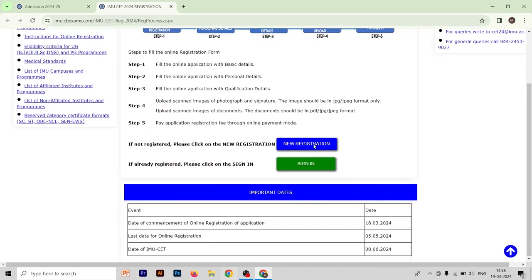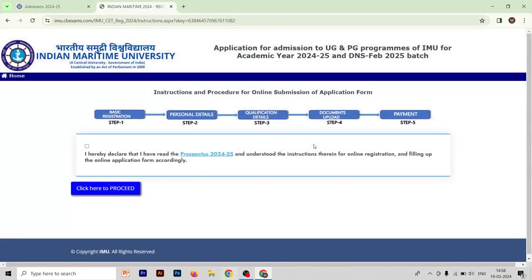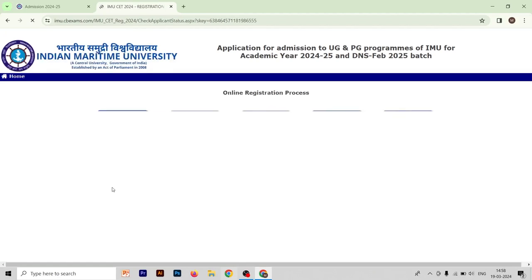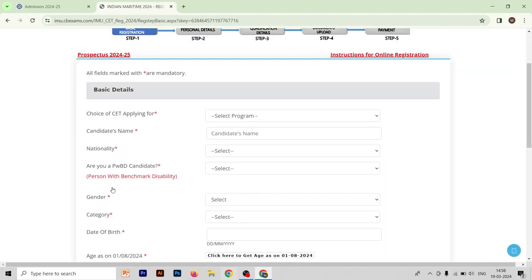After clicking on 'New Registration', you have to select the declaration option: 'I hereby declare that I have read the prospectus 2024-25 and understood the instructions therein for online registration and filling up the online application form accordingly.' You have to select this option and then click 'Proceed'.